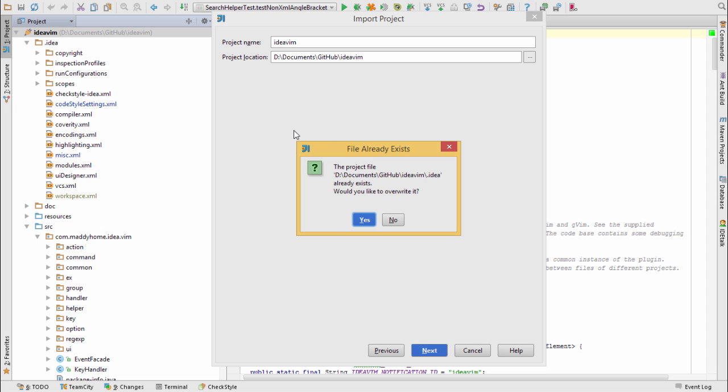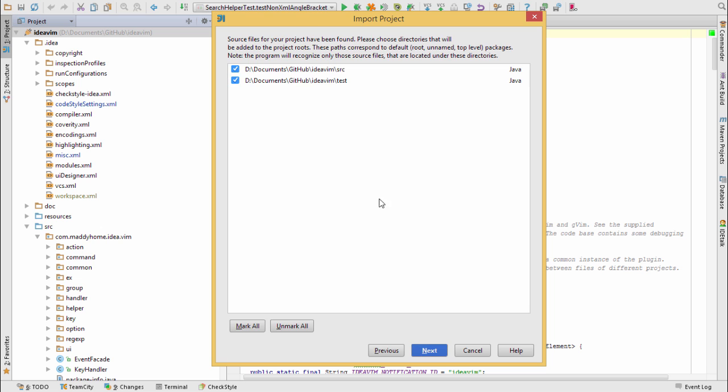It tells me that the project already exists. Would I like to overwrite it? So we'll click Yes, I'd like to overwrite that.